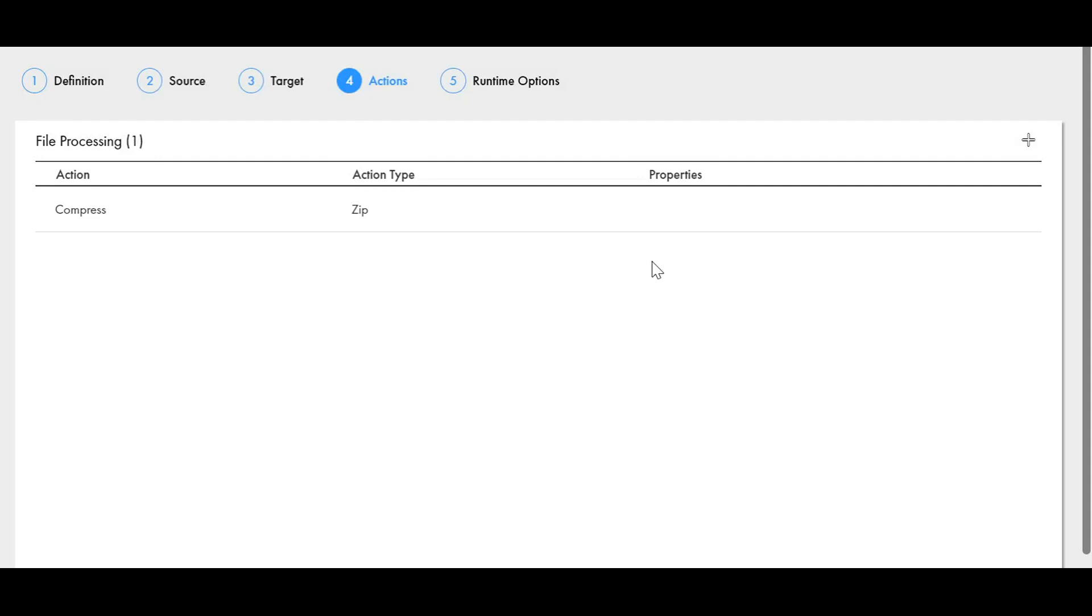Now suppose there is a use case where we have to first compress the file and then encrypt the file. Note that when we have to perform multiple actions, they have to be added in this file processing tab in the same order. If we want to perform the compress option first, then we have to add compress action first and then the encrypt option.